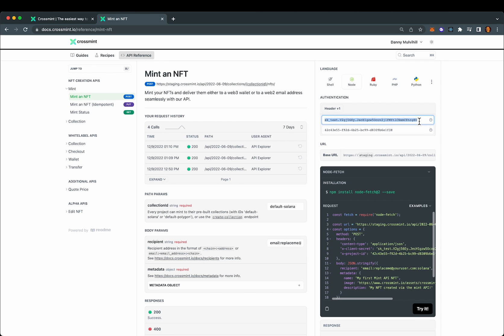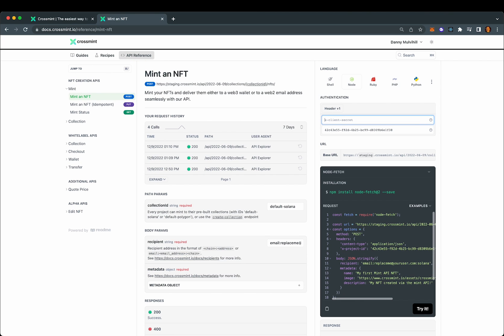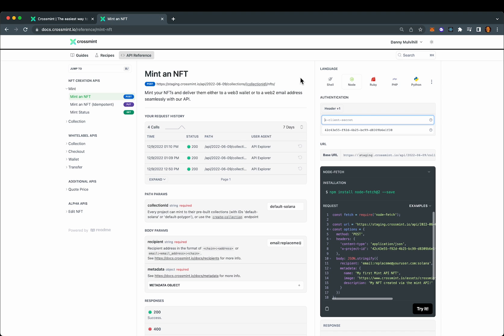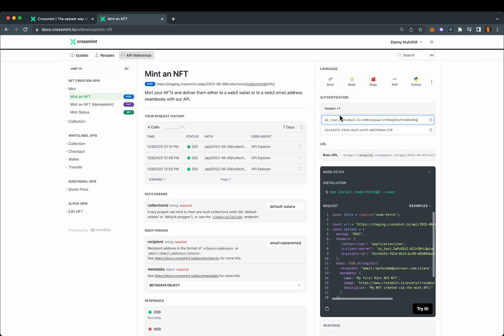We can begin by filling in these values here. Looks like I already have that project ID saved, and then I'll jump back and grab the client secret. Okay, so now I have those two required auth headers saved in here so that we can make requests.